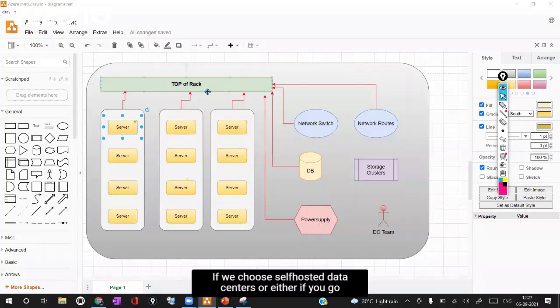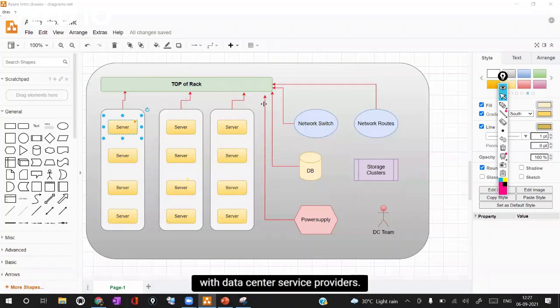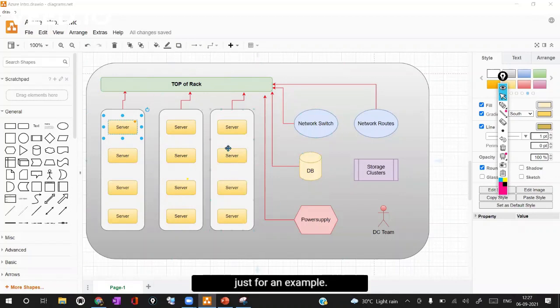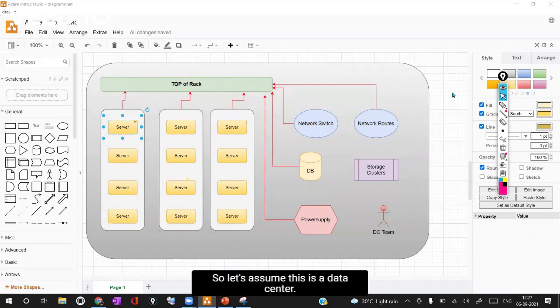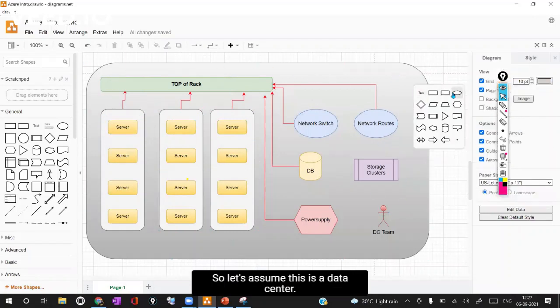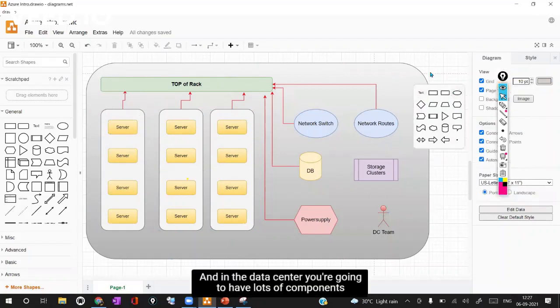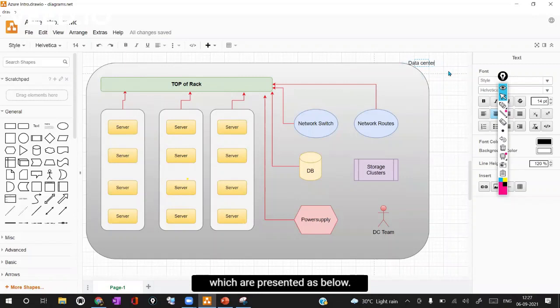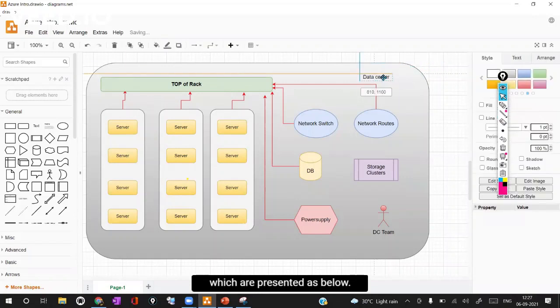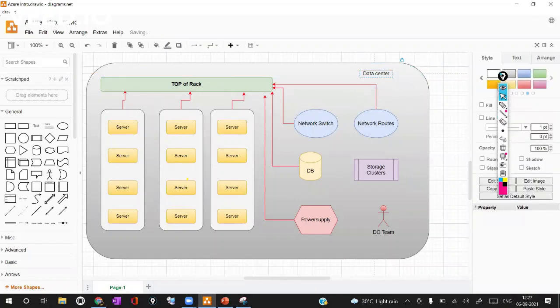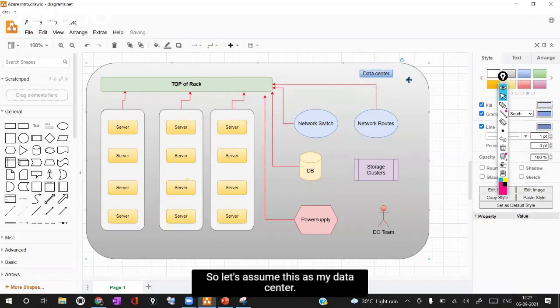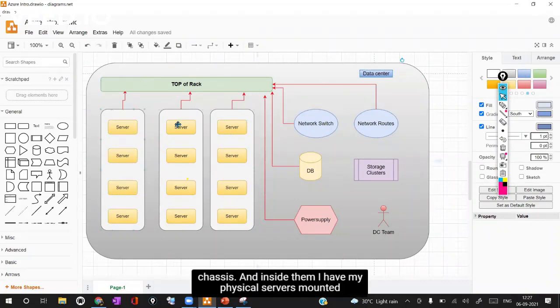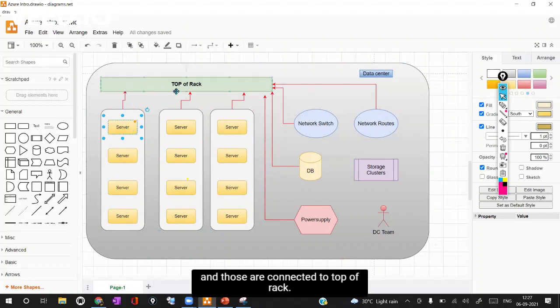If we choose self hosted data centers or if you go with data center service providers, we will be having our data centers designed in this way. Let's assume this is a data center and in the data center we're going to have lots of components. In my data center I'm going to have a couple of racks or chassis and inside them I have my physical servers mounted and those are connected to top of rack.